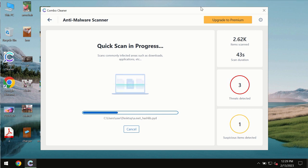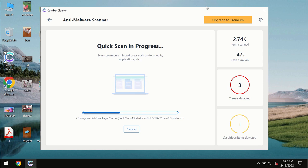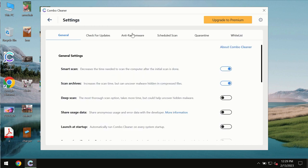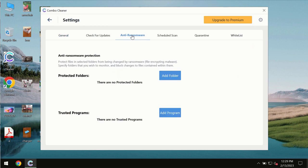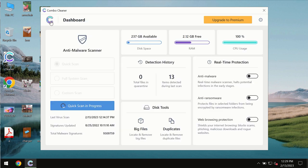all the threats revealed on the computer. ComboCleaner also provides a special anti-ransomware feature which allows you to add one or several folders that will always be protected against ransomware attacks.